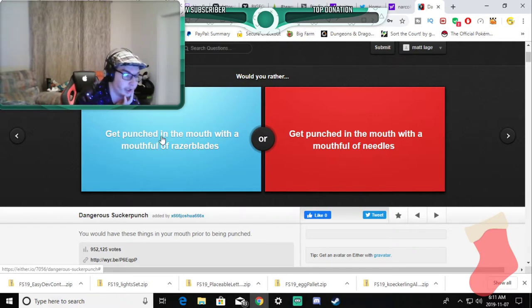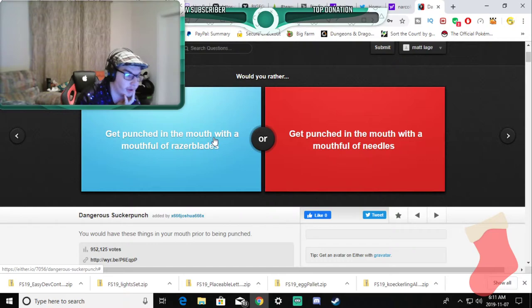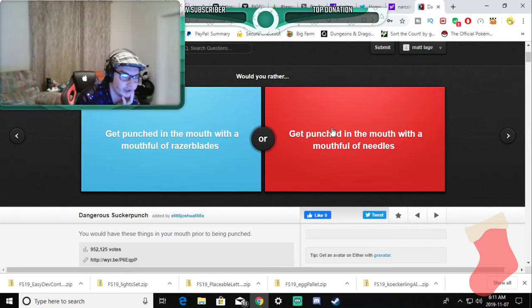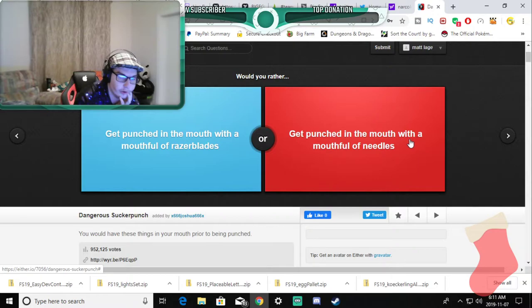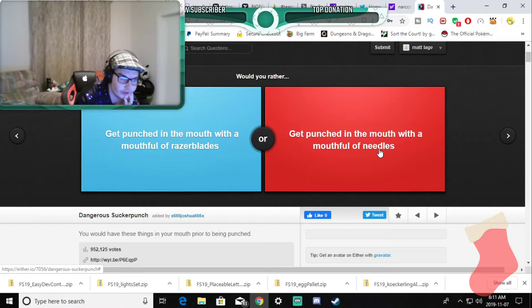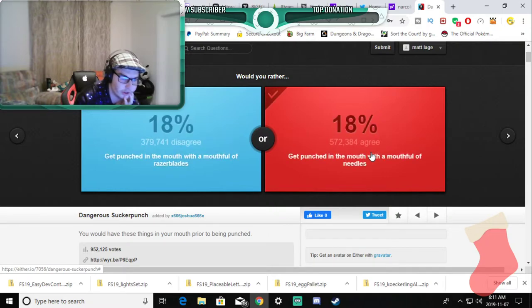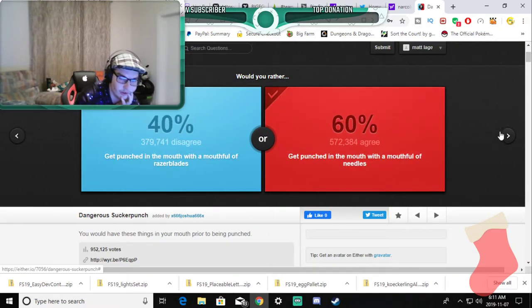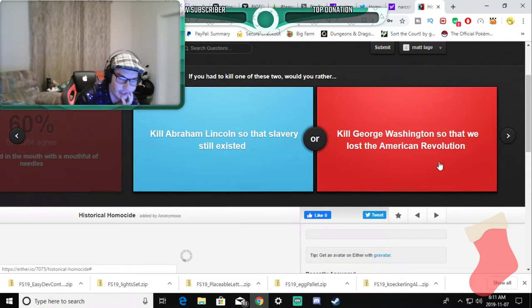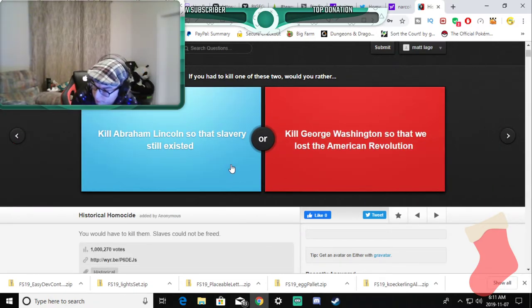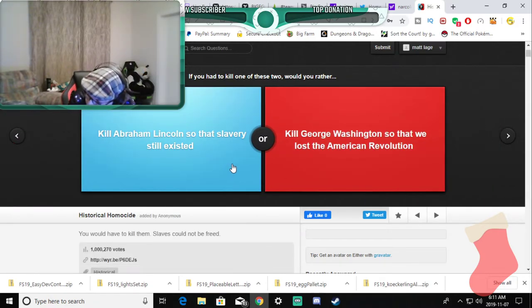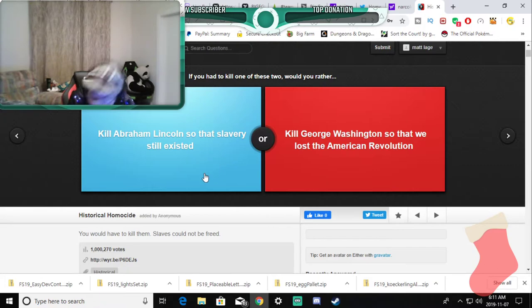Would you rather get punched in the mouth with a mouthful of razor blades or get punched in the mouth with a mouthful of needles? Needles. I don't have a reason for that. Don't ask me, don't tell me, no. I was doing this for almost an hour, god damn.